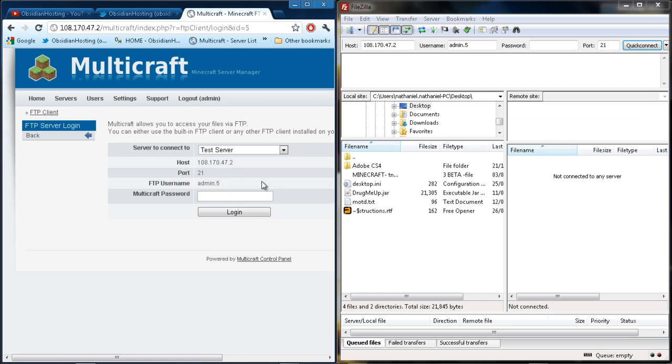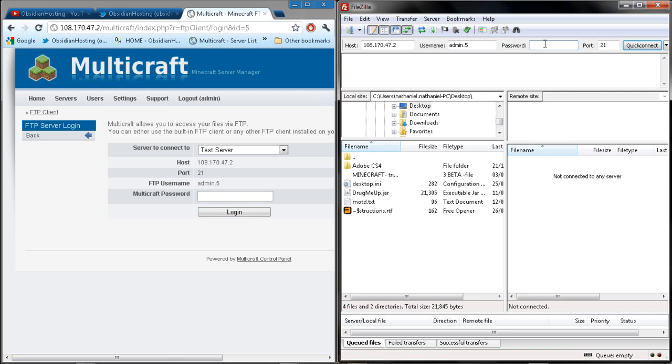Then what you do is put your password and then simply log in, and it will log you straight on to your FTP.